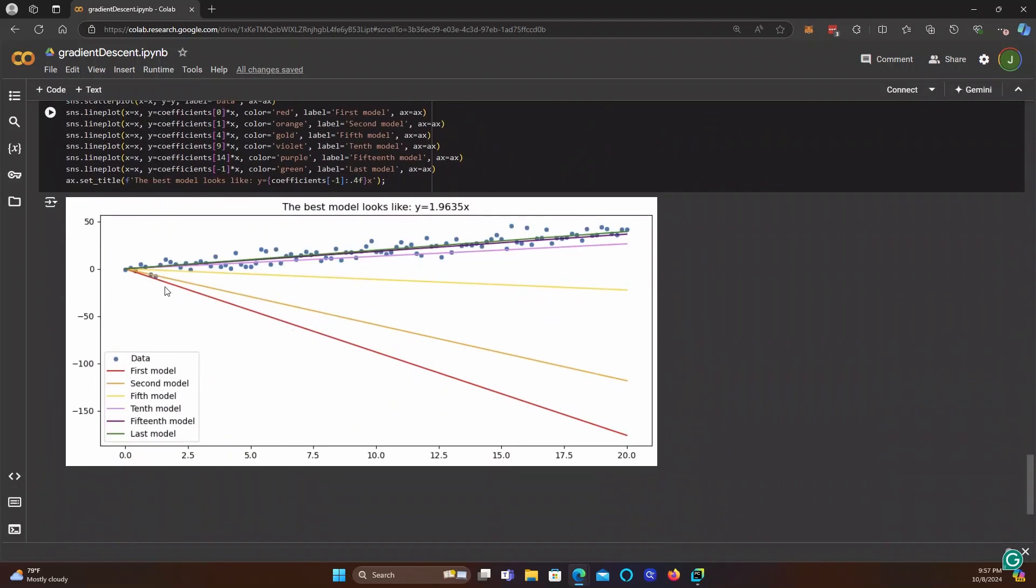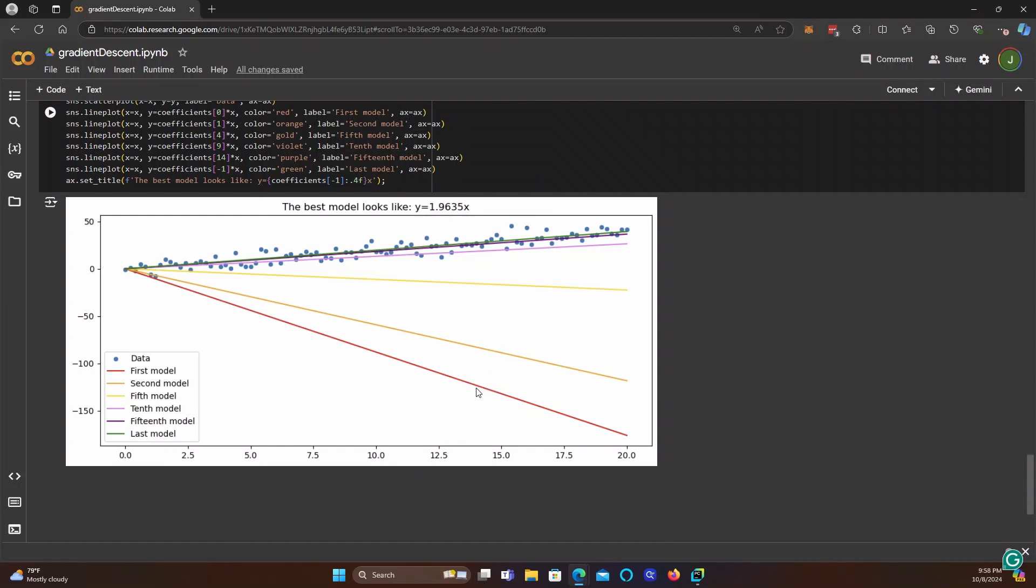So if we plot this out, we can see that our first model, which was awful, and is represented by this red line, was just way off. But we took a step, right? And we took a big step, and we got a lot closer with our second model, the orange line here. And then we took a few more steps, and we got way closer with the fifth model, the yellow line here. And we took a few more steps, and we got way closer with this violet model, the 10th one. We took a few more steps, and we're at this purple model, the 15th one. And then just a few more steps, and we're at the green line, where the coefficient is 1.96. And we know that the correct coefficient is 2. So in just 25 steps, we went from a really awful model to one that is almost statistically perfect. That's how gradient descent works.